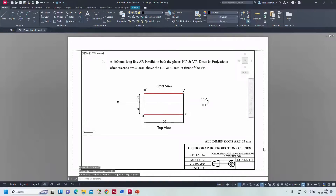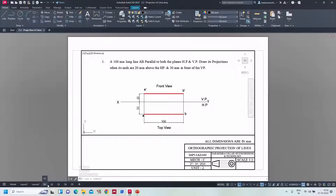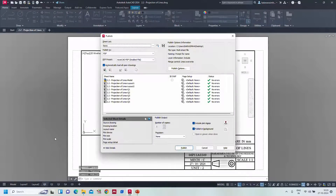So this is how you set a title block template into AutoCAD for drawing. Now how to convert this into a PDF - this is the main thing for submission of assignments or for printouts. This is main. First we go for Ctrl+S. Now our main agenda is to convert question number one, two, three, four, five into a PDF.